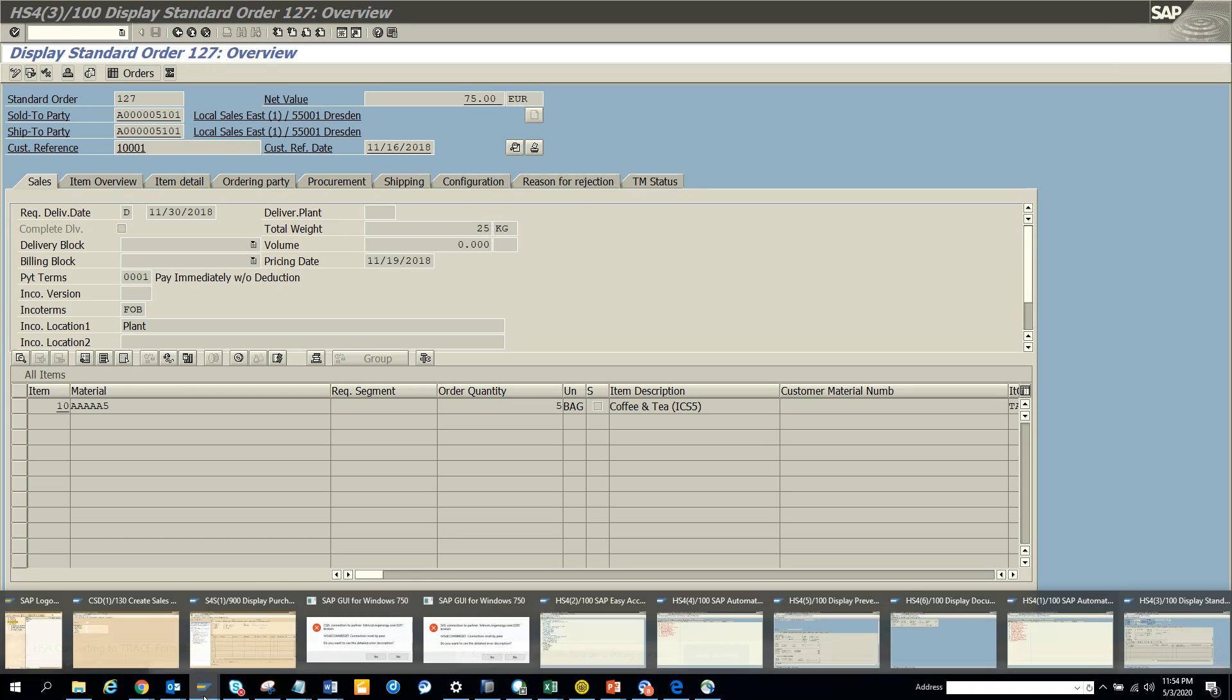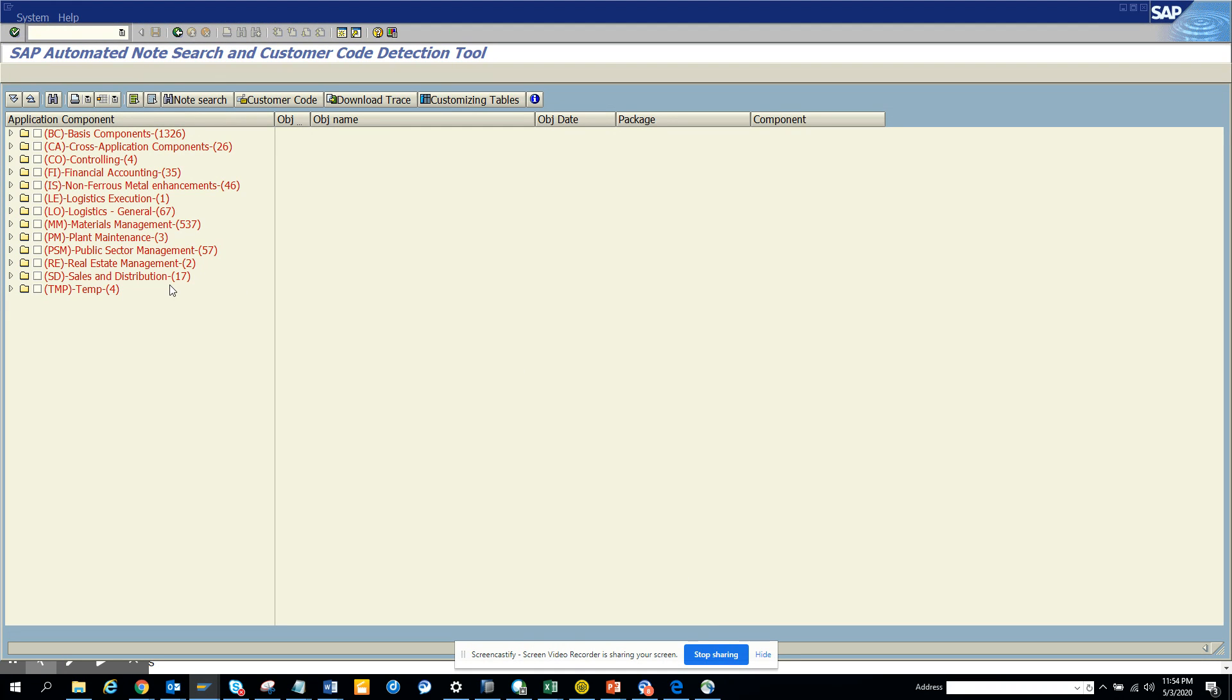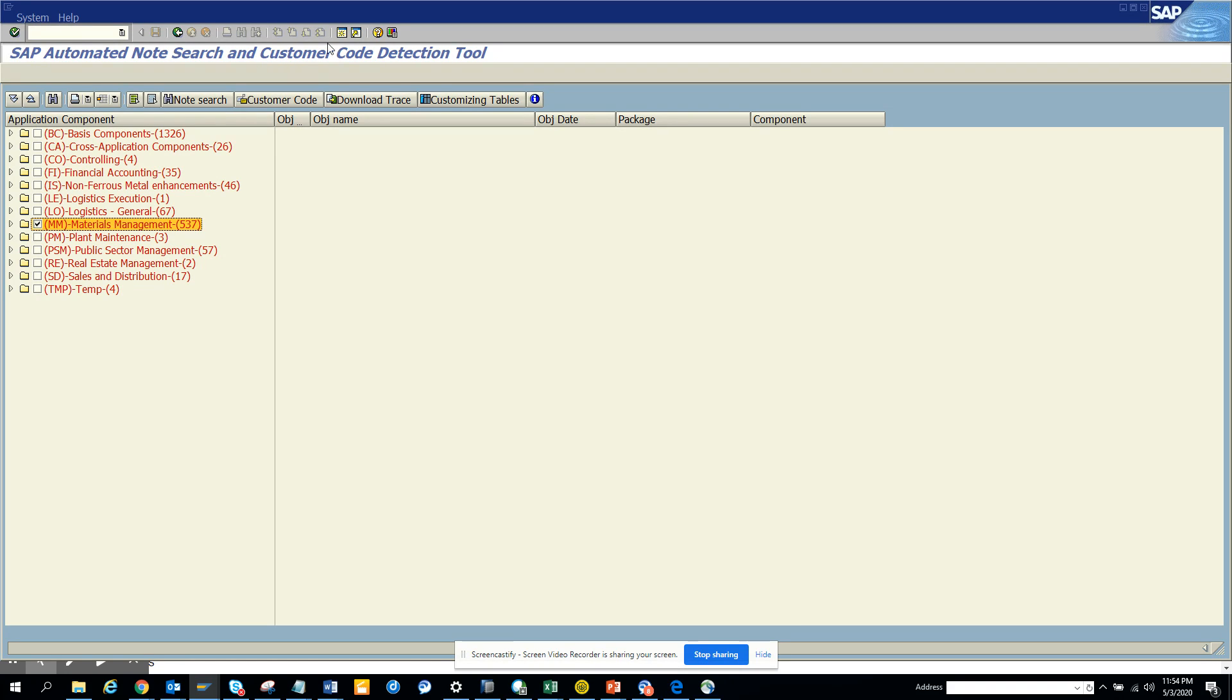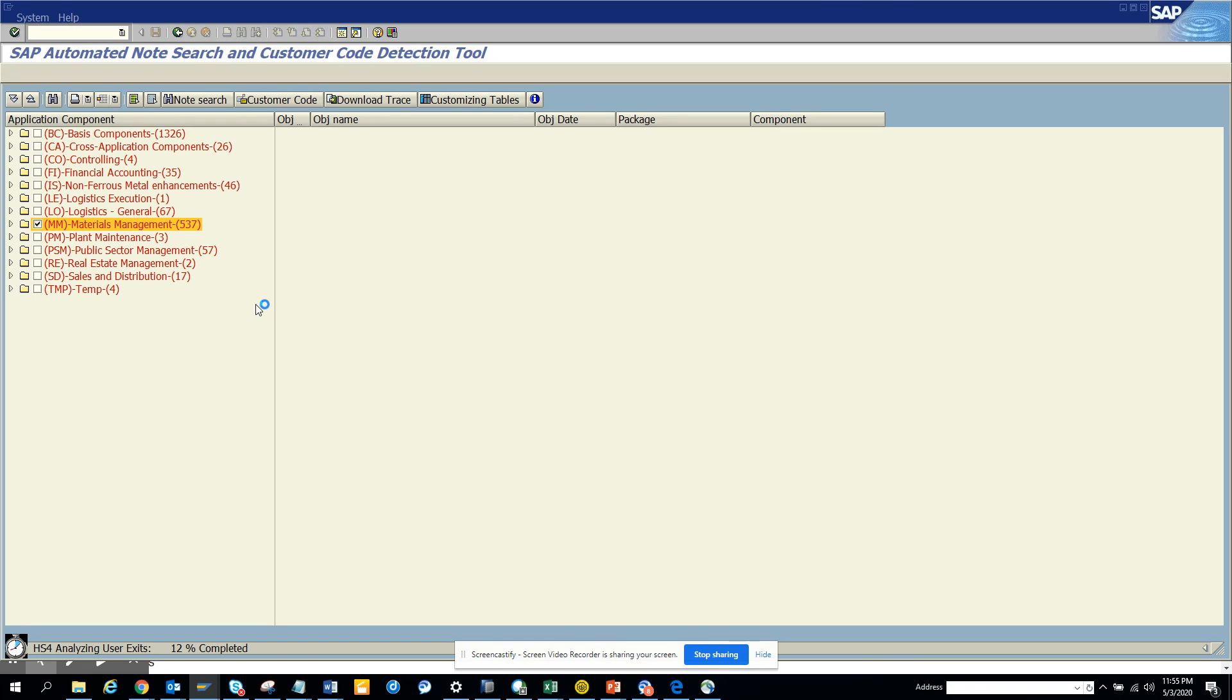So I think some of them have already started giving me stuff. So here, if you see, I have materials management. These are all my materials management stuff. So what I'll do, I'll click on this. And I'll click customer code. The moment I hit customer code, it will try and search all the different enhancements, user exits, BADIs available. Okay. So this is very helpful.